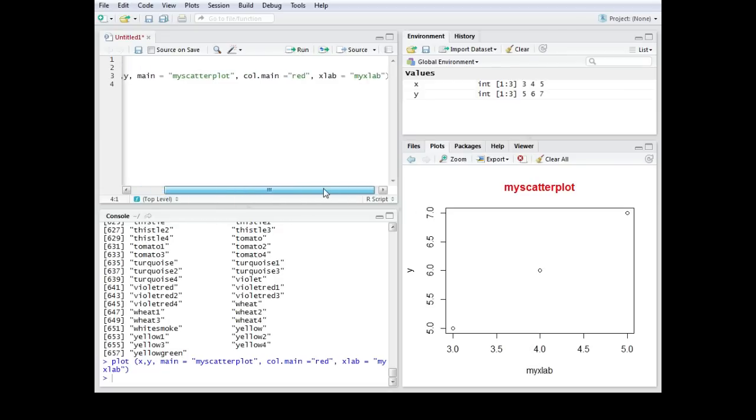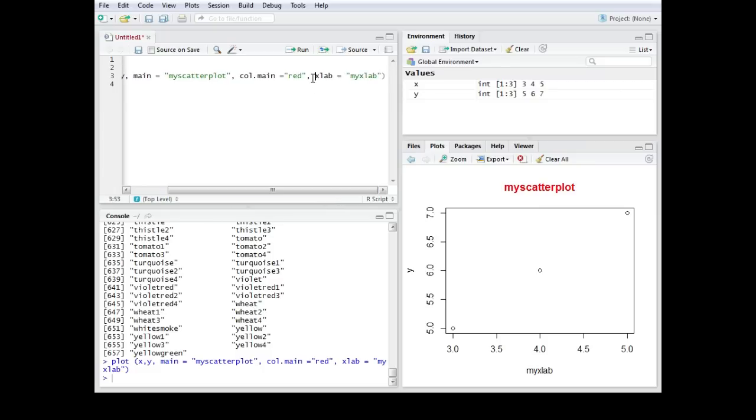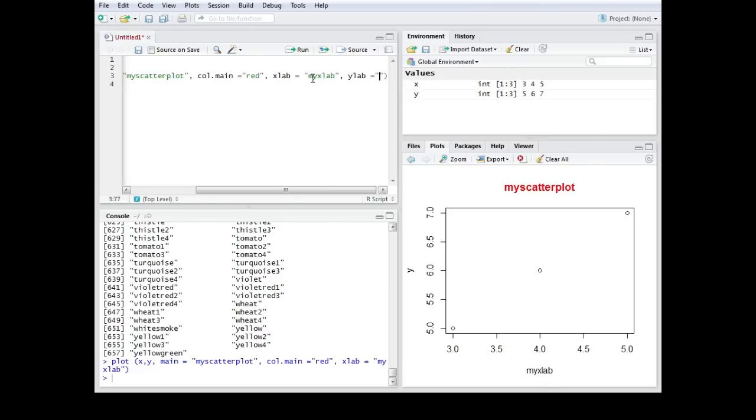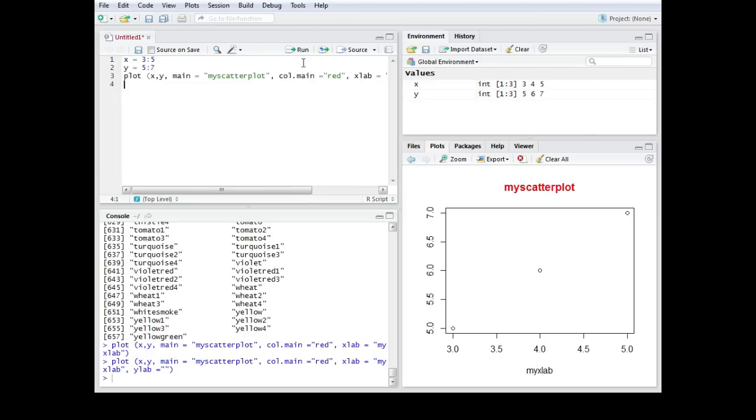We could for example completely delete the name of this lab. Let's say in this case we want to delete the y lab. So we would have to make a comma, then it's ylab equals quotations, and in this case I leave the quotations totally empty. So there is not a single space, there is nothing between those quotations, and that should actually delete this sign over here. And if I run this one, yeah it's gone now.